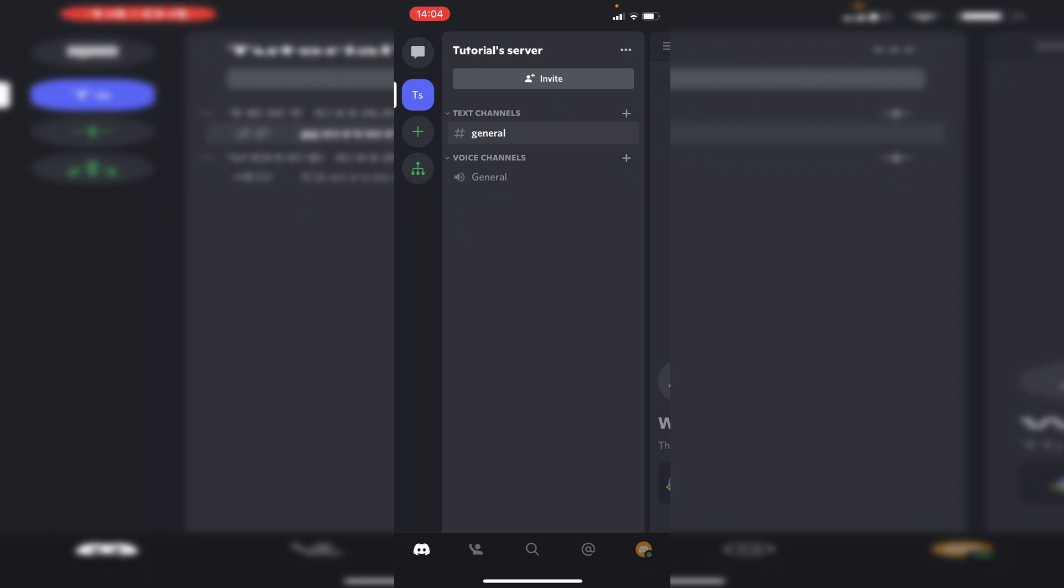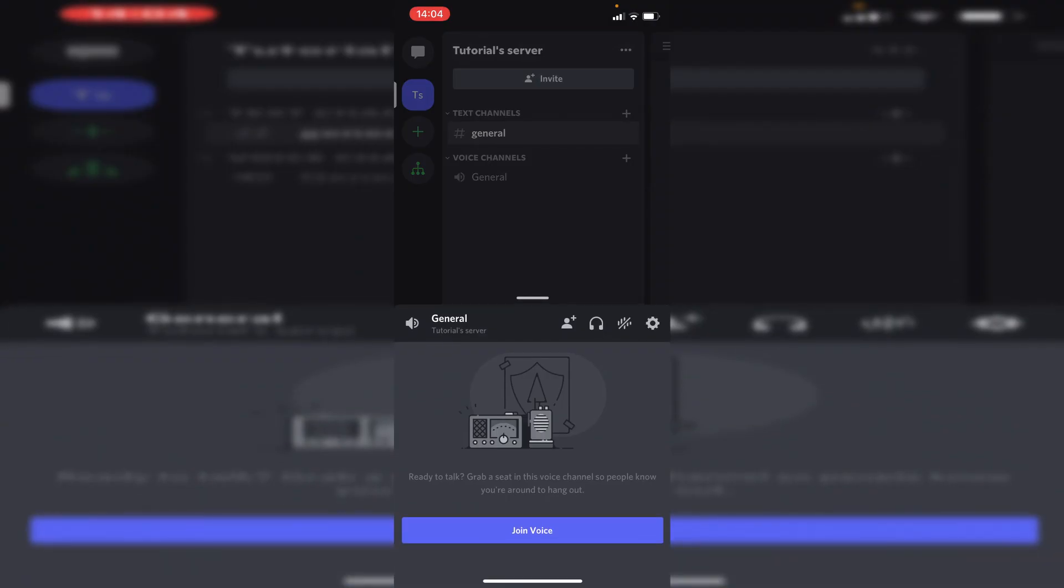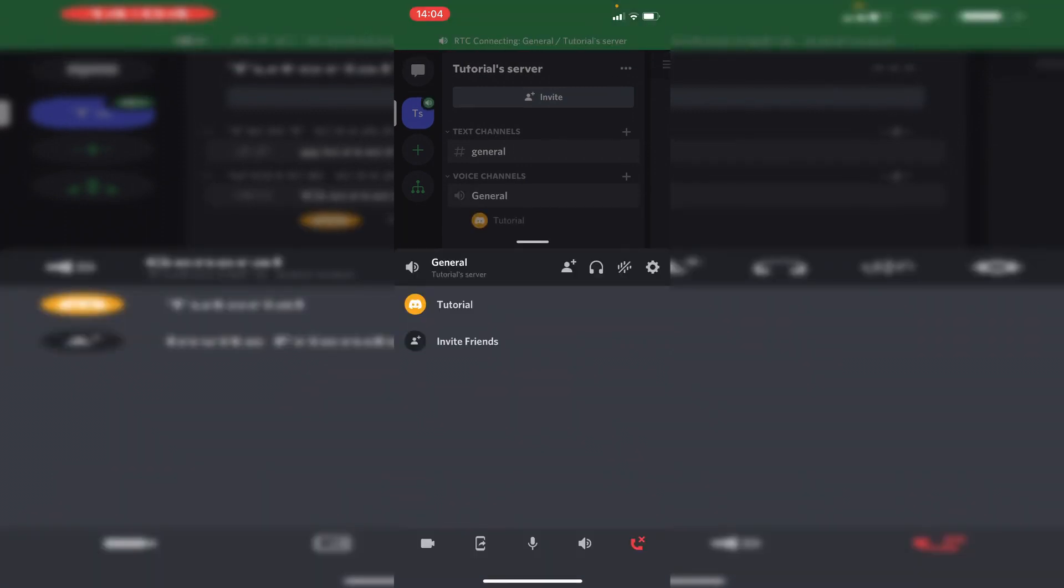All you want to do is click on general, for example. Then as you can see here it says join voice, so confirm and click join voice, and here we go.